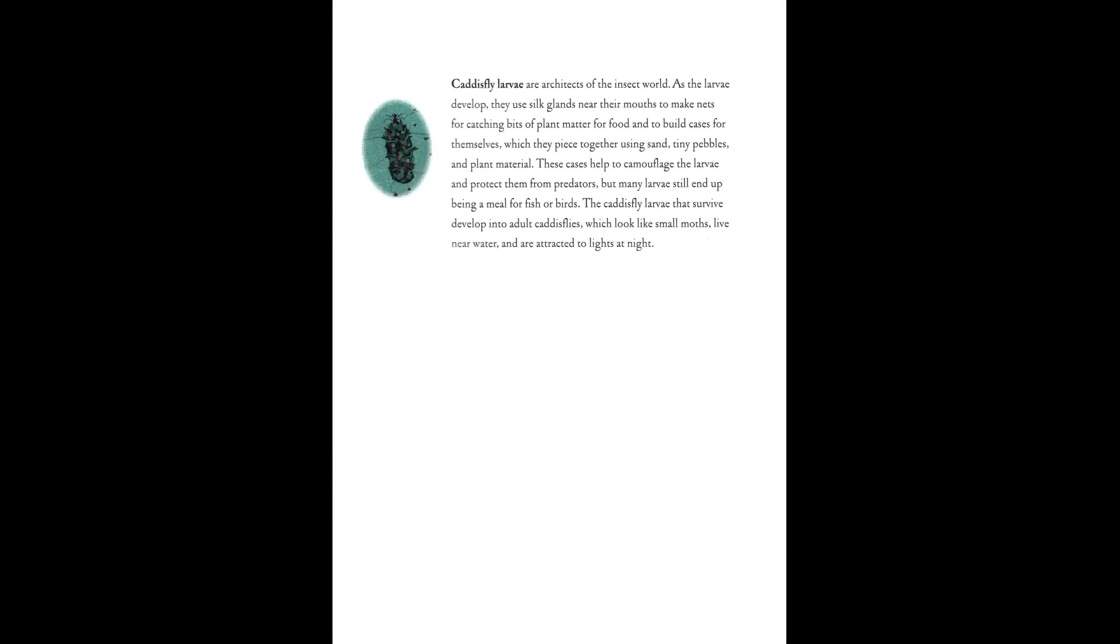Caddisfly larvae are architects of the insect world. As the larvae develop, they use silk glands near their mouths to make nets for catching bits of plant matter for food and to build cases for themselves, which they piece together using sand, tiny pebbles, and plant material. These cases help to camouflage the larvae and protect them from predators. But many larvae still end up being a meal for fish or birds. The caddisfly larvae that survive develop into adult caddisflies, which look like small moths, live near water, and are attracted to lights at night.